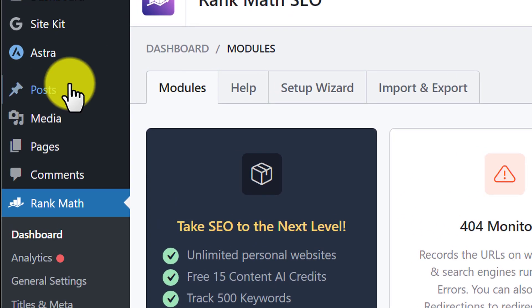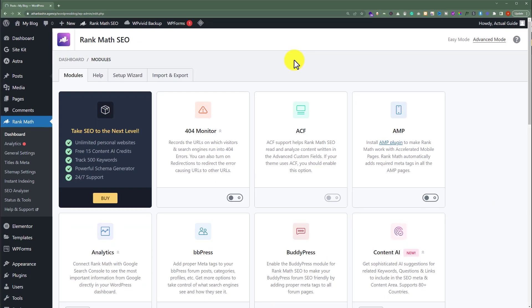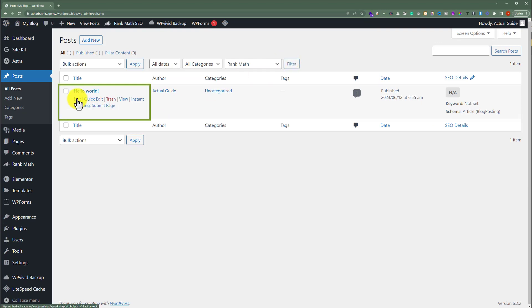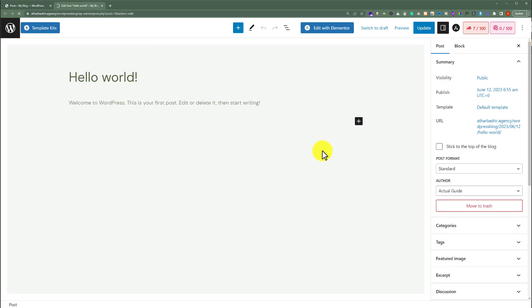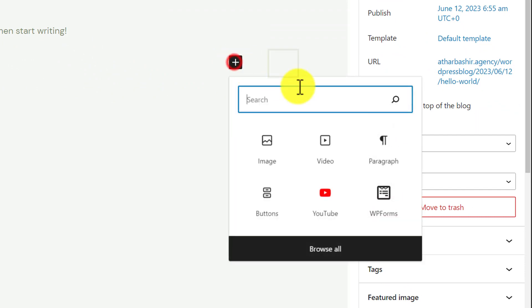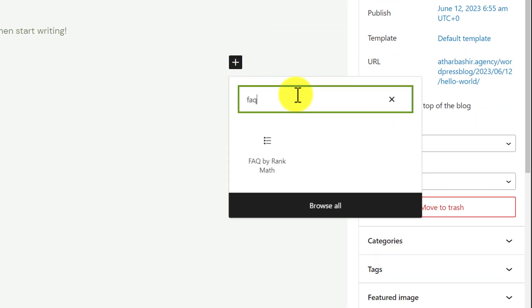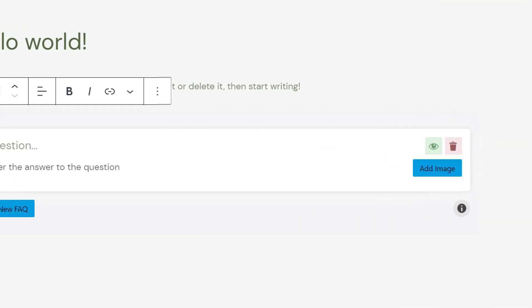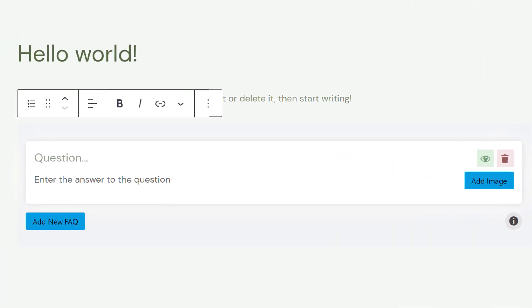After that, we are going to click on Posts and then All Posts. Now we are going to edit the post in which we are going to add FAQs — so we are going to edit this post. To add FAQs to our post, we are going to click on the plus button, and here we are going to search for FAQ. We will see an element called FAQ by Rank Math, so we are going to select it. Now we are going to add our FAQs here.